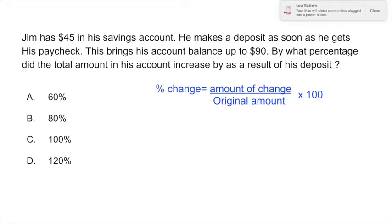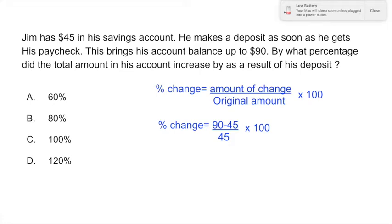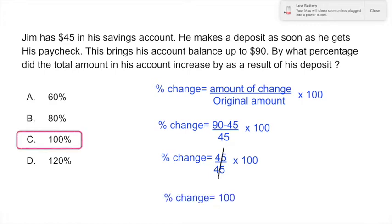Let's calculate the amount of change first. The new balance was $90, subtract the original amount of $45, then divide by 45 (the original amount), and multiply by 100. That gives you 45 divided by 45, which cancels out, leaving 1 times 100. So your answer is 100% change, or letter C.